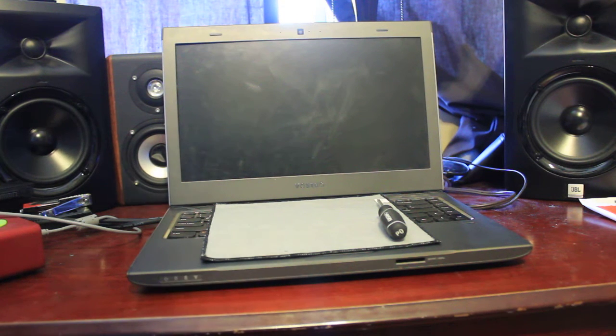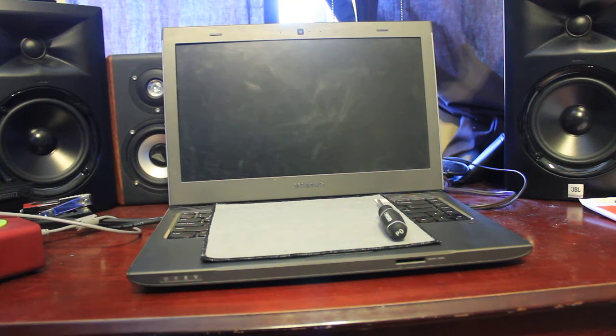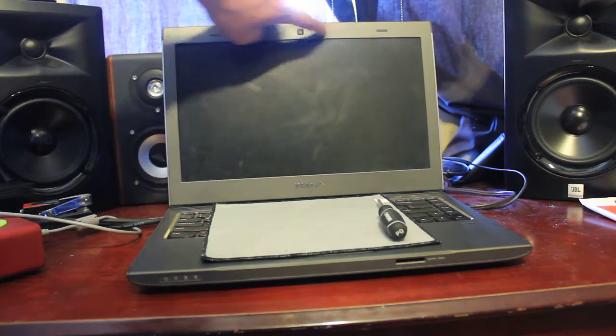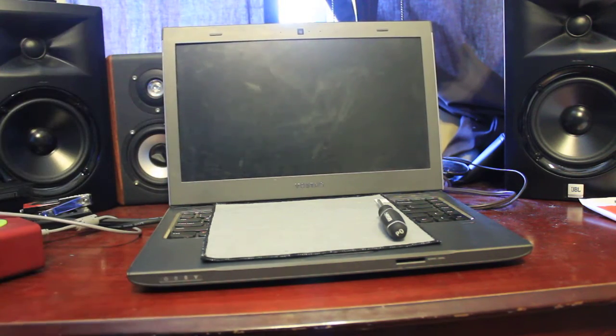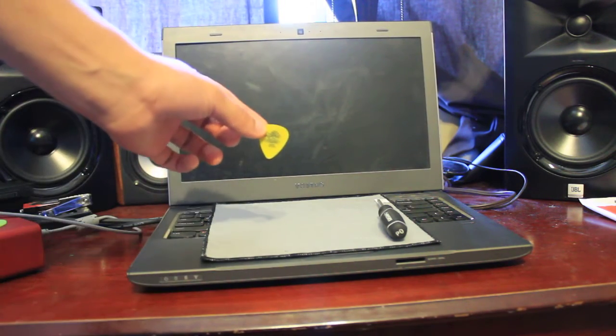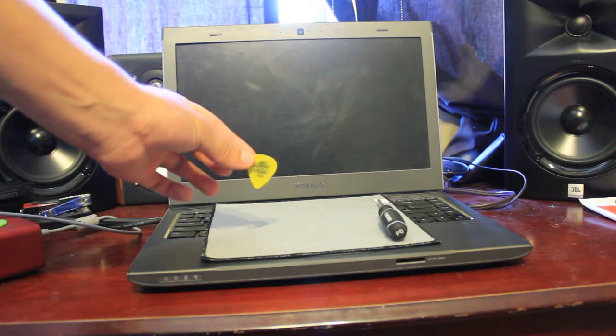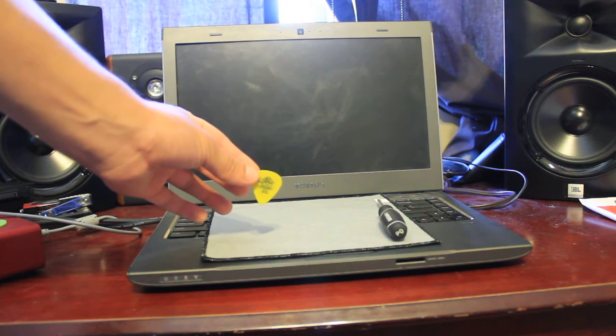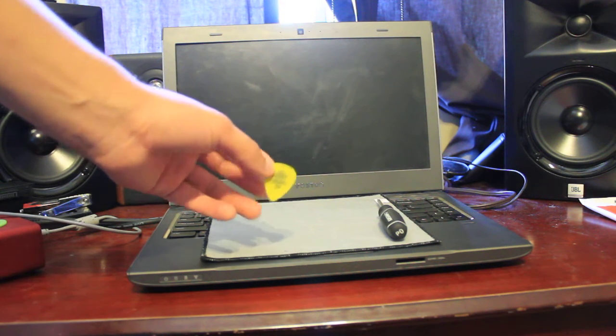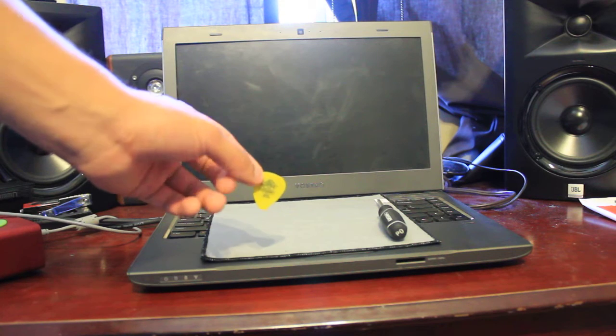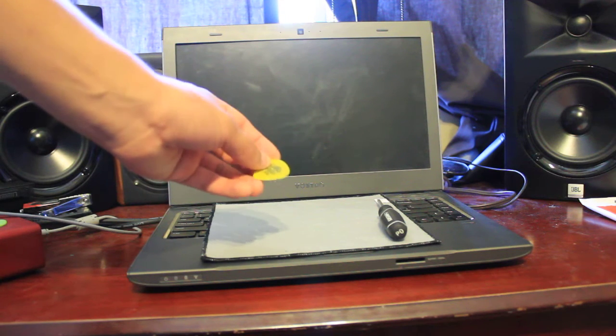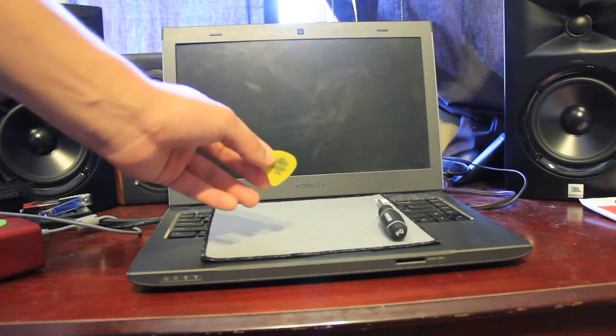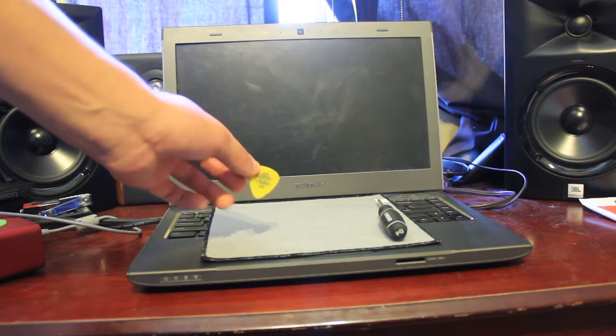Alright, next what you're going to want to do is take off the screen bezel around. This is where your small plastic object comes in handy to pry it out with. It doesn't have to be a guitar pick, it could be like a small used credit card or something along the lines of that.